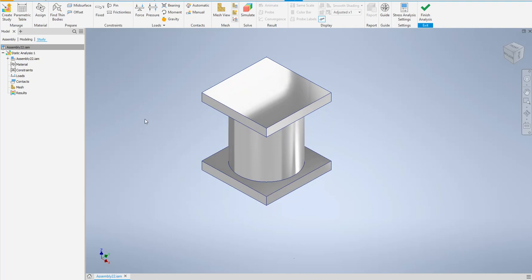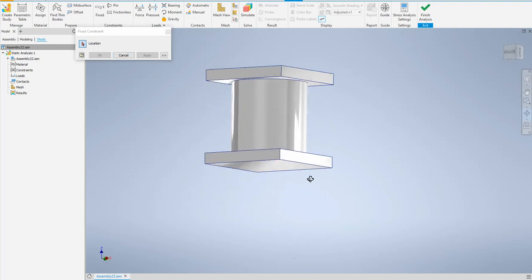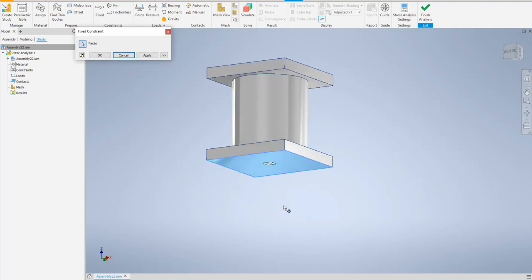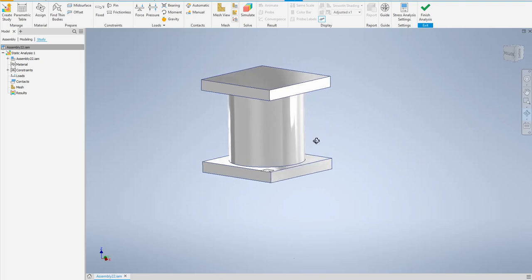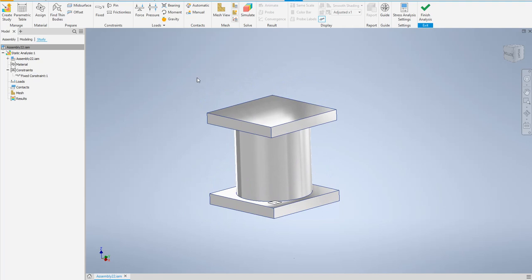In a tensile or compression testing machine, the lower plate must be fixed. So I will add a fixed constraint on the lower side of the plate — apply, cancel. In the left browser under Constraints, you'll see Fixed Constraint number one. No other constraints are needed, just this one.